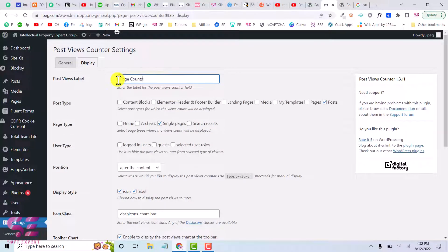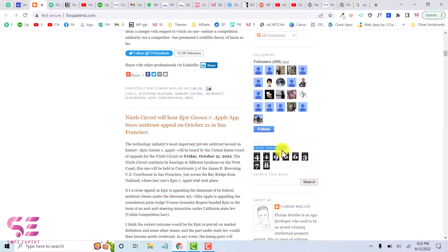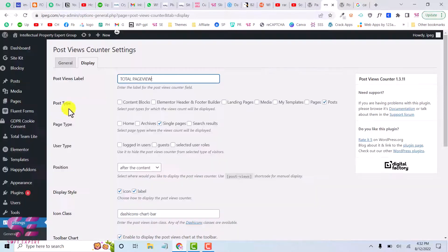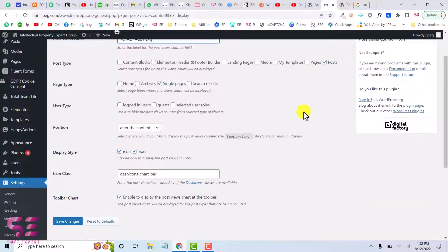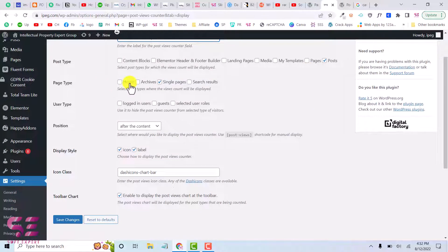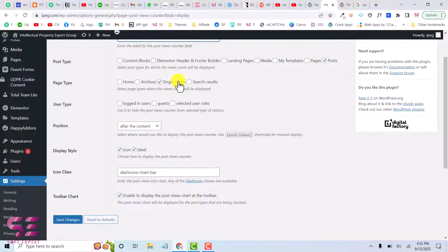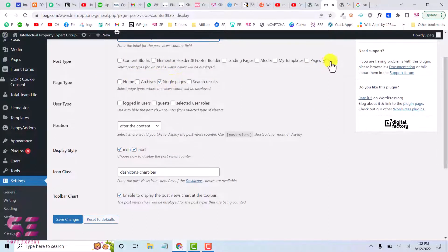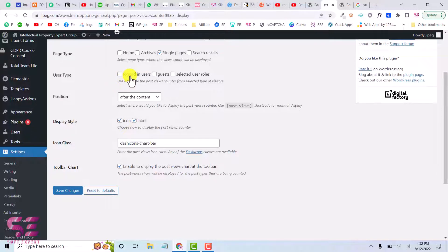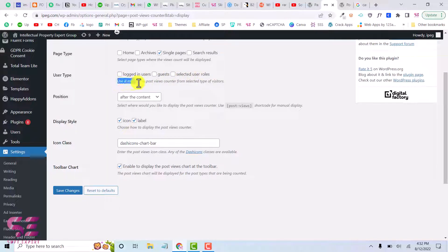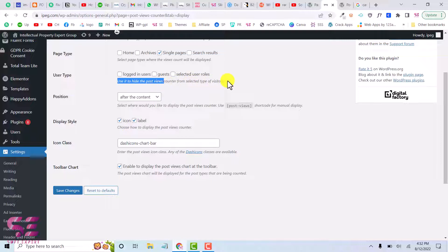Page counts, or I can write this. And again we can select post type for this. So we want to display this on post only. Page type, so you can display this on home page, archive, or single post. So we have selected post and single pages for this. User type, so we can display this for logged in user only, guests, or selected user.